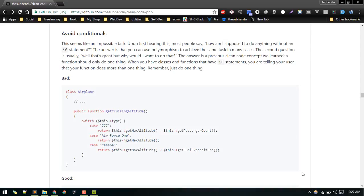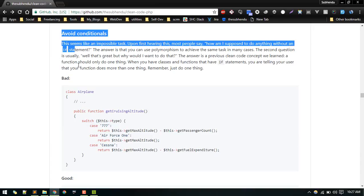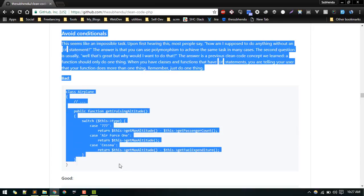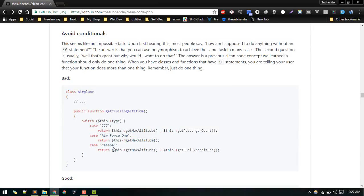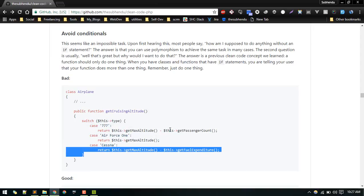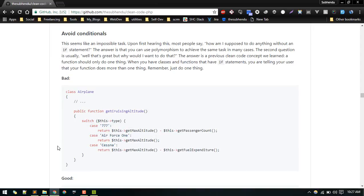Let's discuss how we can avoid conditionals in our PHP code — it's one of the guidelines for writing clean PHP. In this video, we'll see how we can implement polymorphism to avoid conditionals, like checking what type of plane or object we have and then branching logic from there.